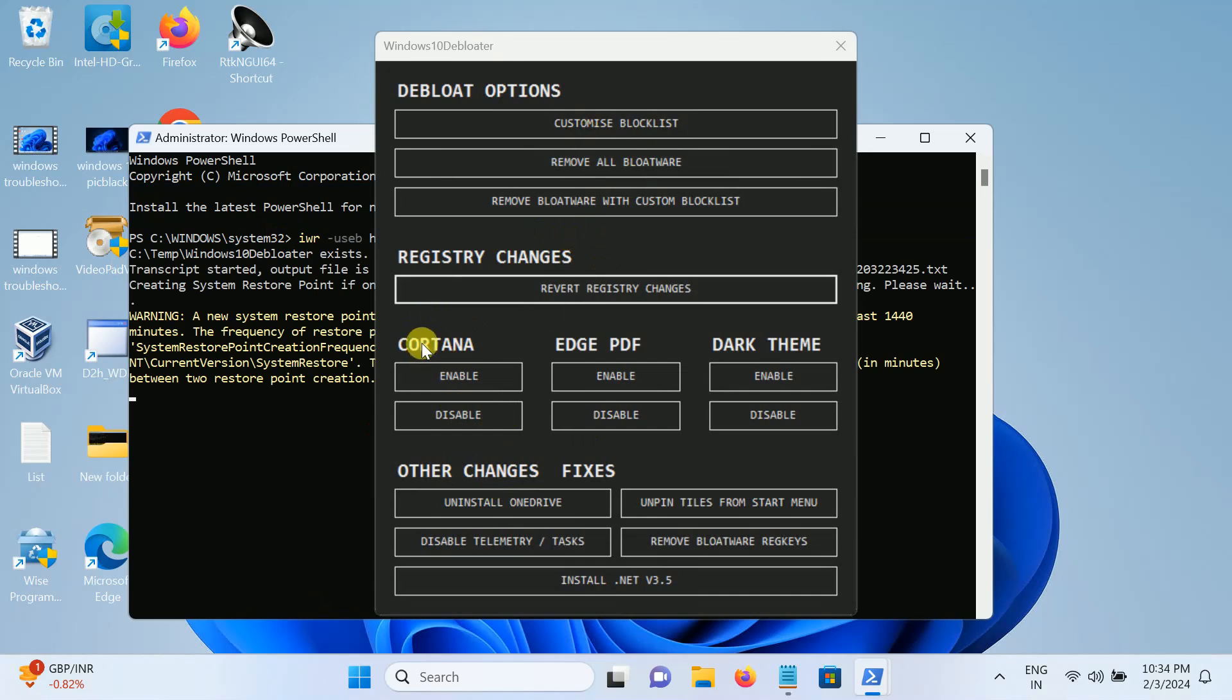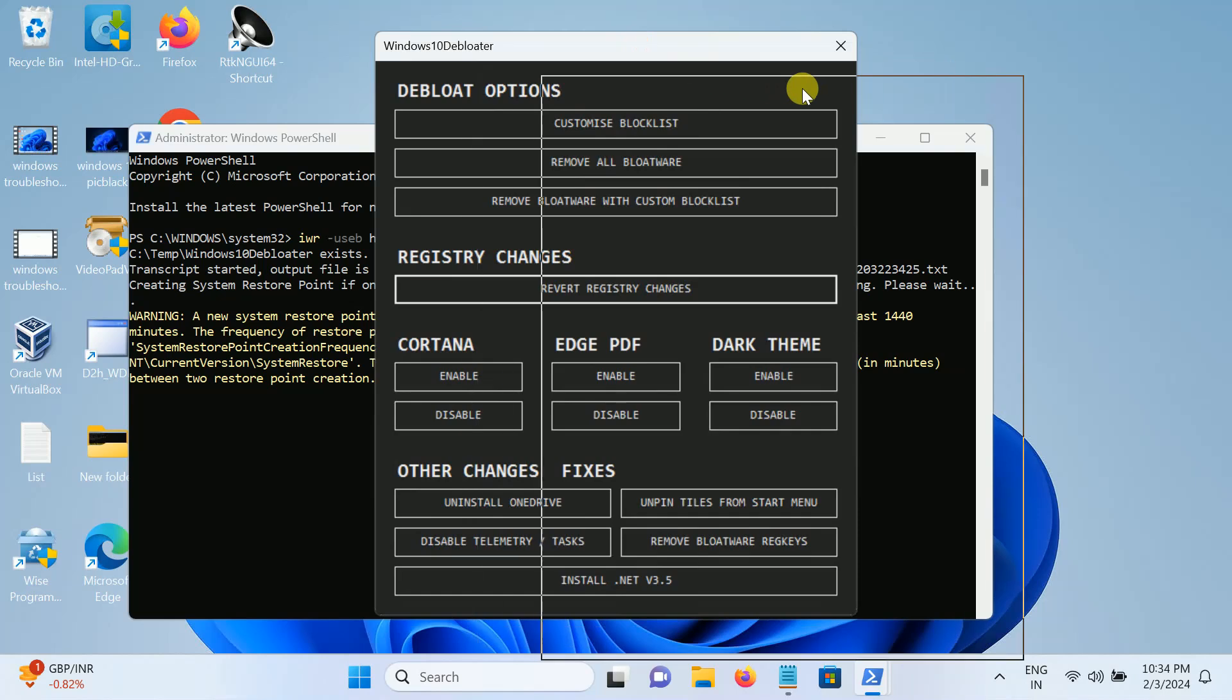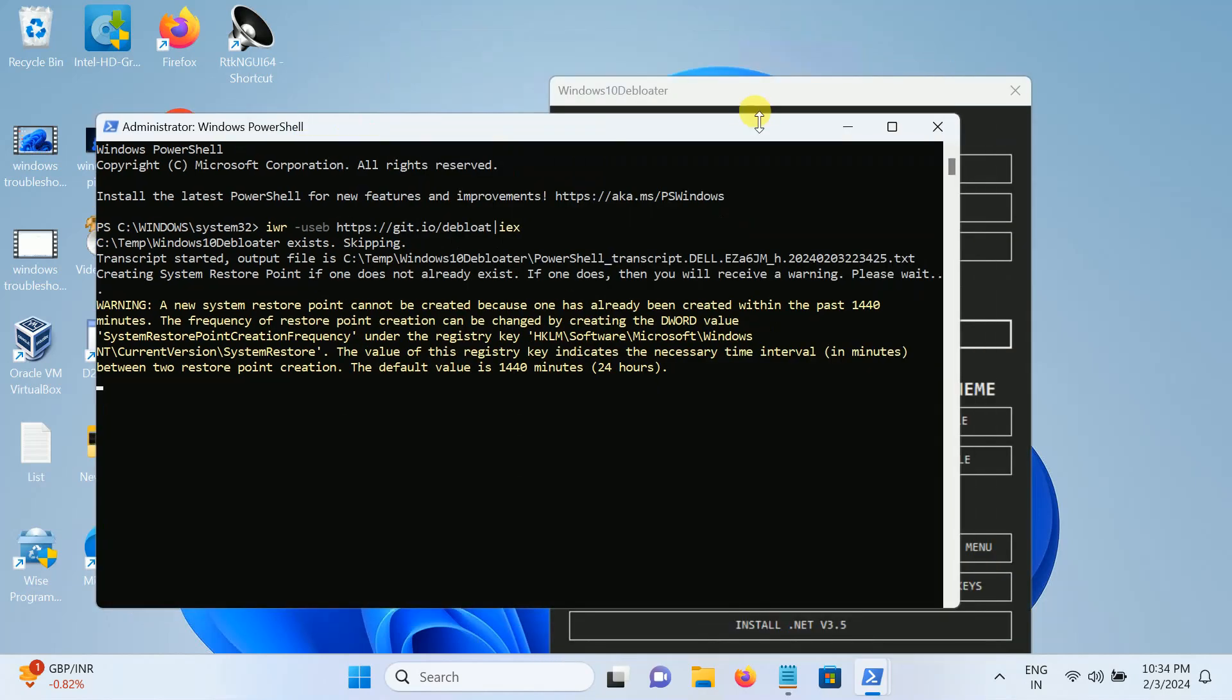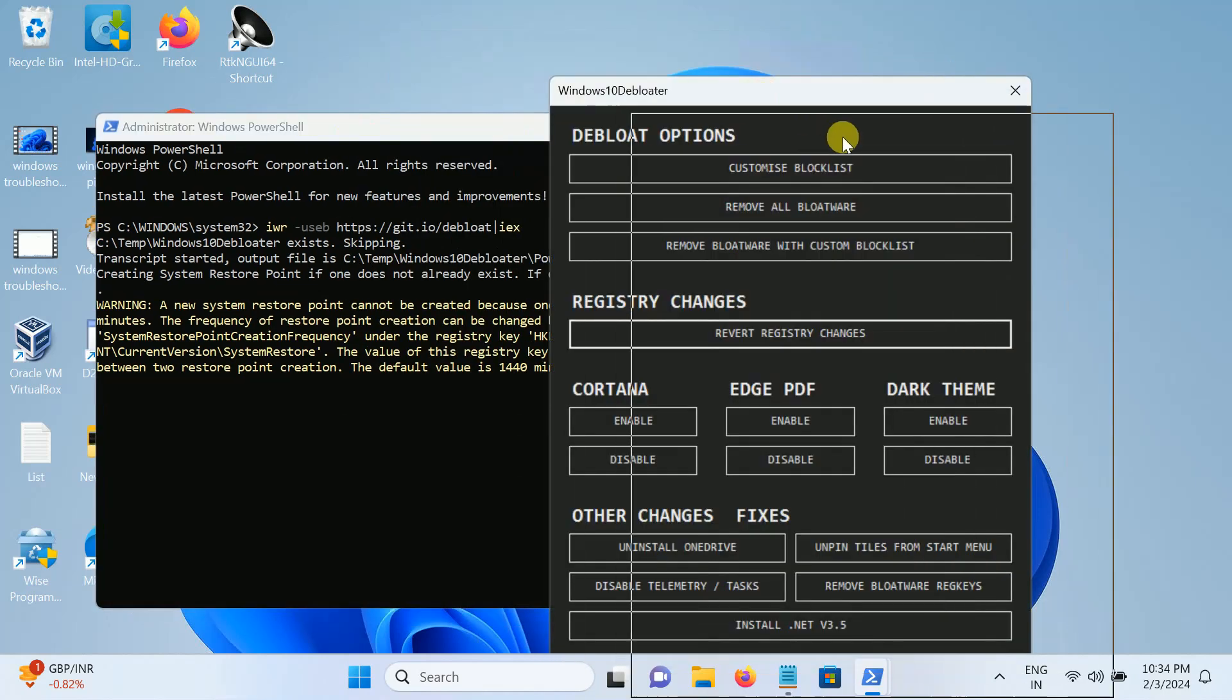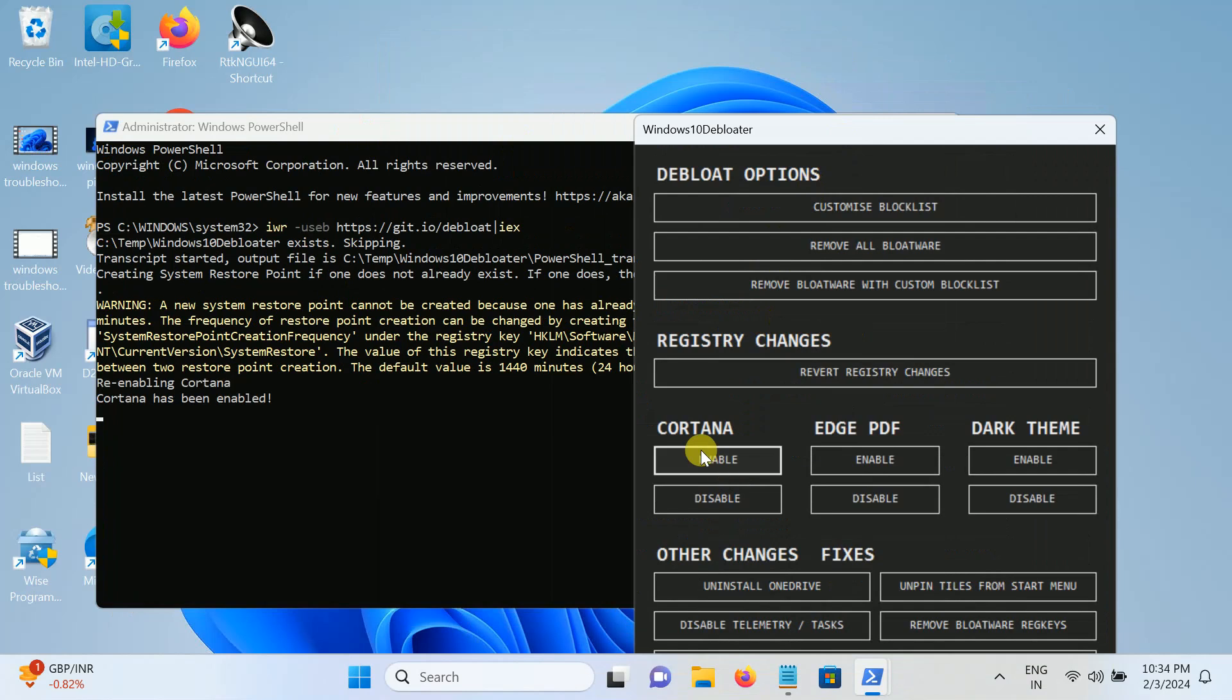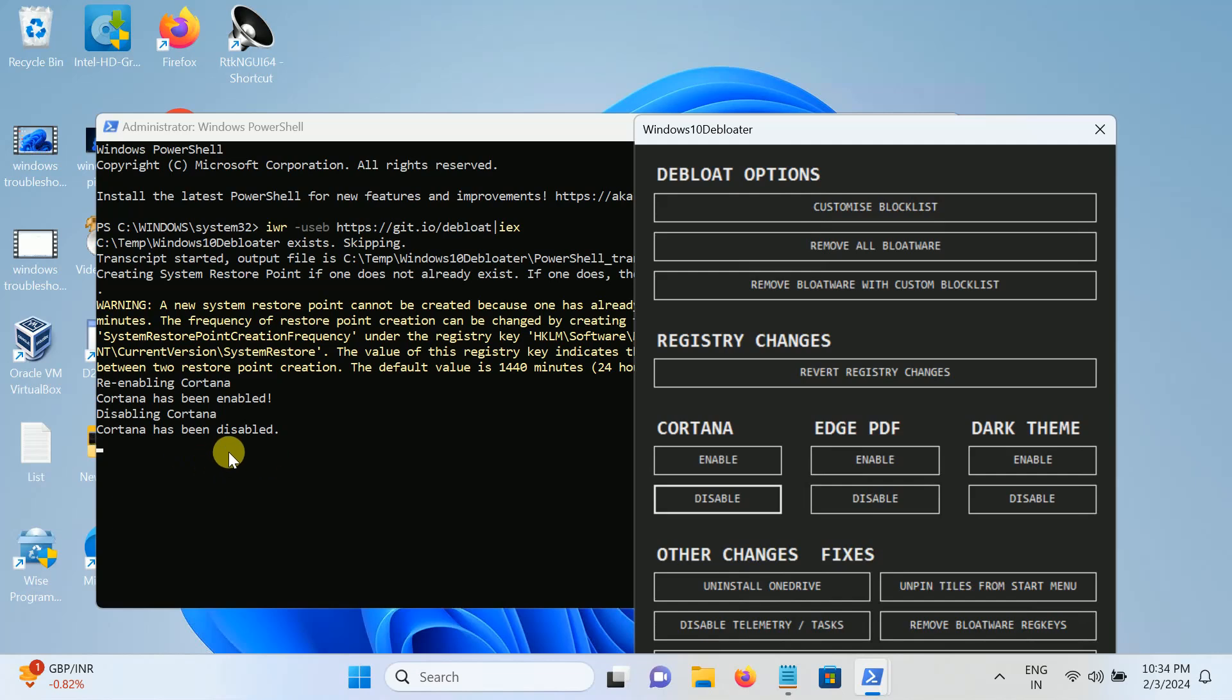So you can first of all disable the Cortana. Now you will see the script will run. Let me enable this. Now Cortana has been enabled, but we want to disable this. Cortana has been disabled.